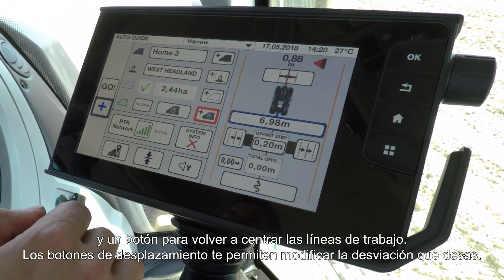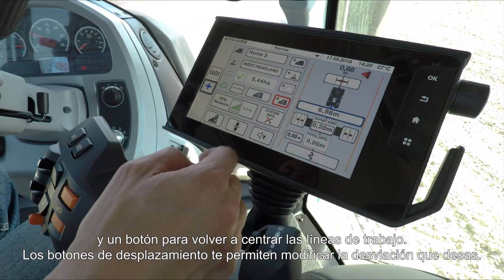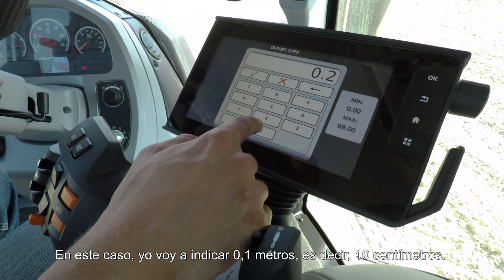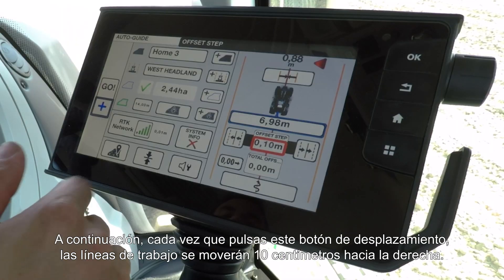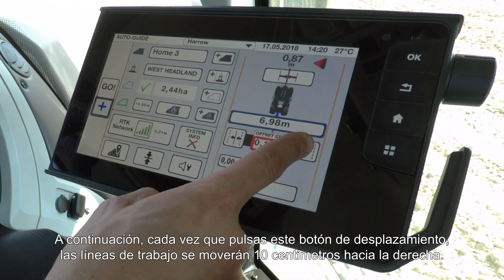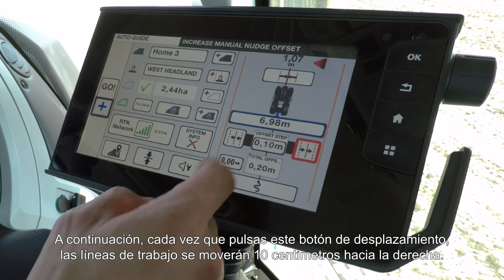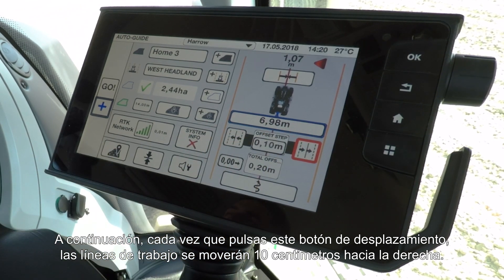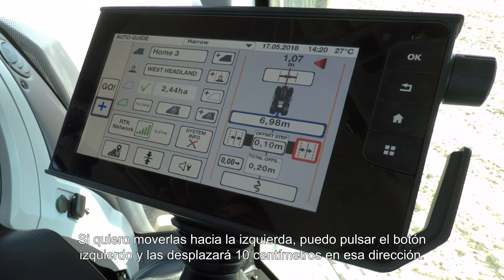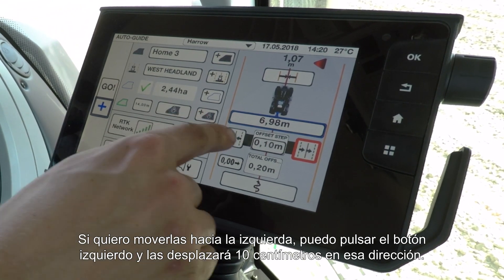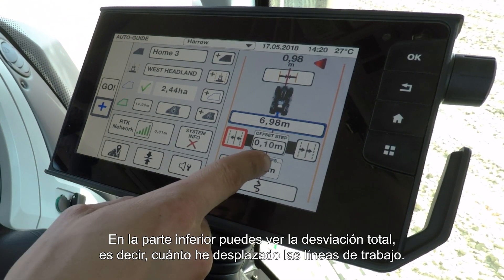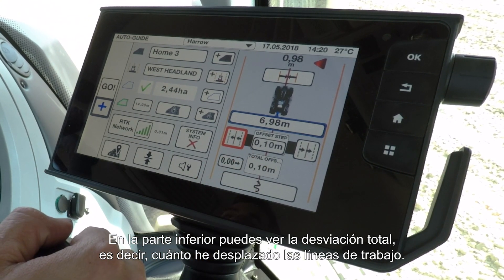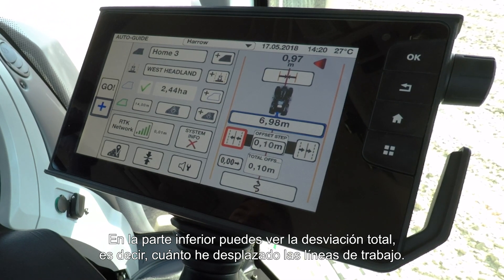The nudge buttons work in such a way that you add in whatever offset you want, so in this case I'm going to put in 0.1 metres, so that's 10 centimetres, and then every time I press this nudge button it will manually move the wayline 10 centimetres to the right hand side. If I wanted to go to the left hand side I could press the left side and it would nudge it 10 centimetres that way. It will then tell you down in the bottom here your total offset, so how much you have moved the wayline.